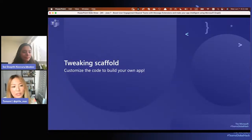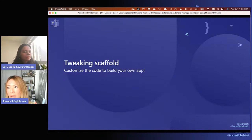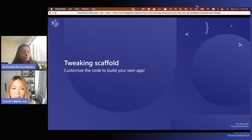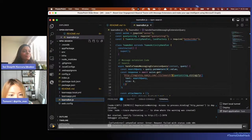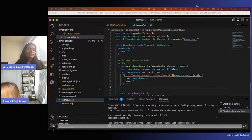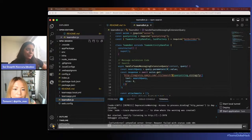So of course this is a hackathon - I just showed you how to grab the scaffolding and run the sample app on Teams and Outlook. But in reality you have to write your own code - you're not going to submit the sample as-is. I'm going to quickly show you how to tweak this scaffold to create a different app. This is something I did in just a few minutes.